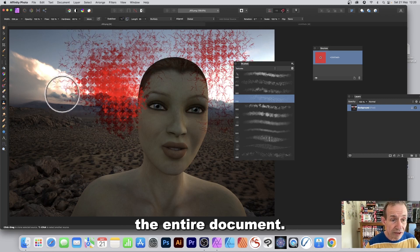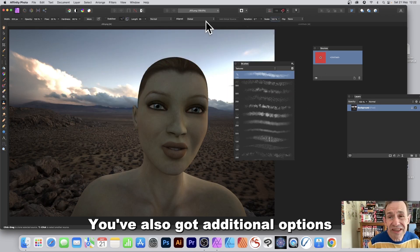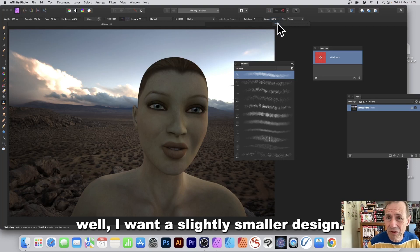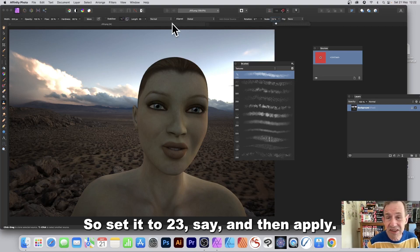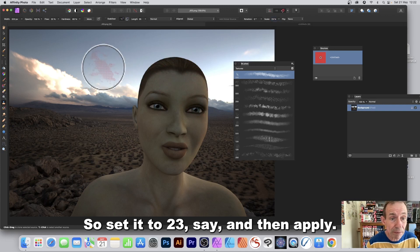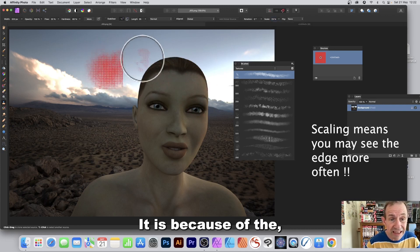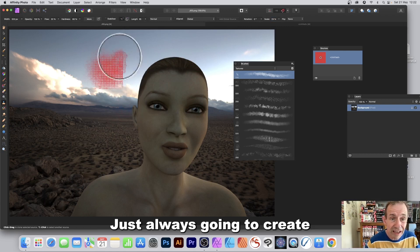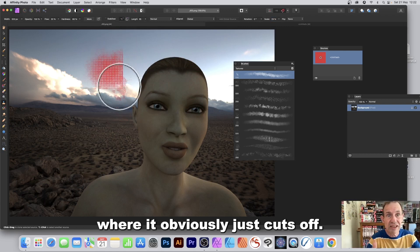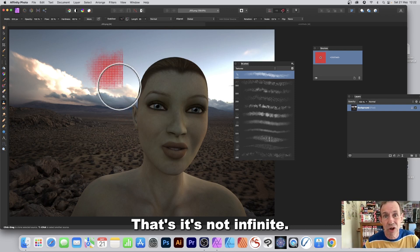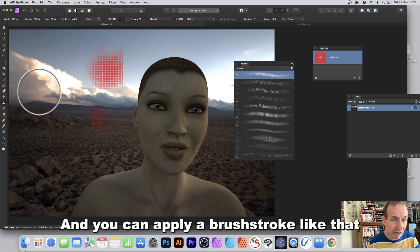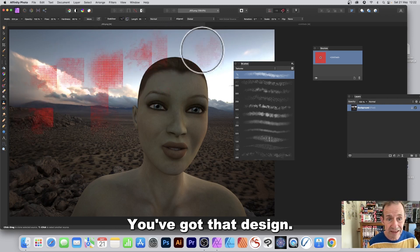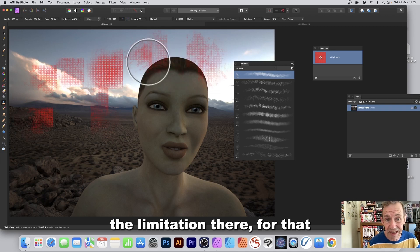You can apply this over the entire document. There's also a Scale option — set it to, say, 23 and apply. One issue is that because of the clone source document, there will always be a line where it cuts off — it's not infinite. It's a stamp, so that's an inherent limitation.